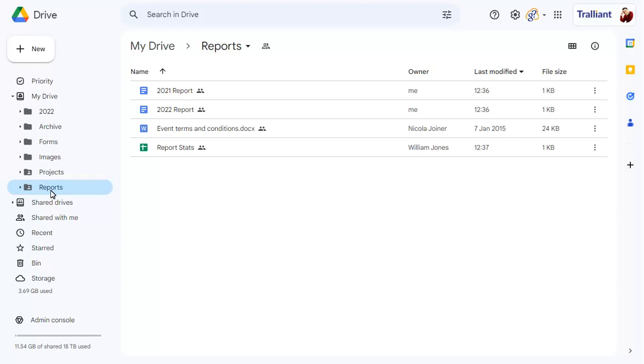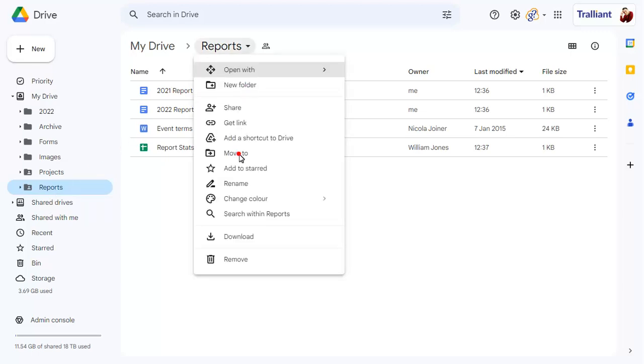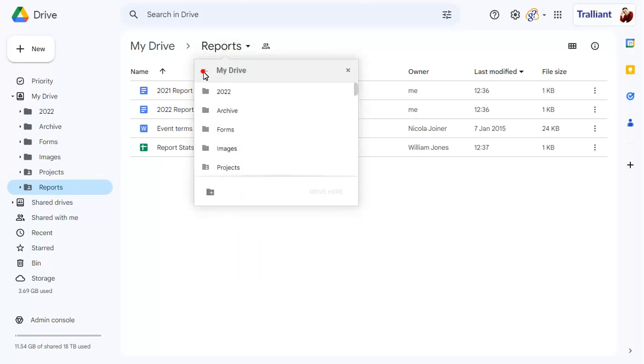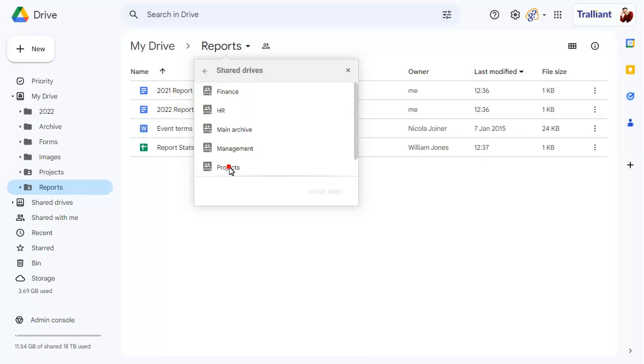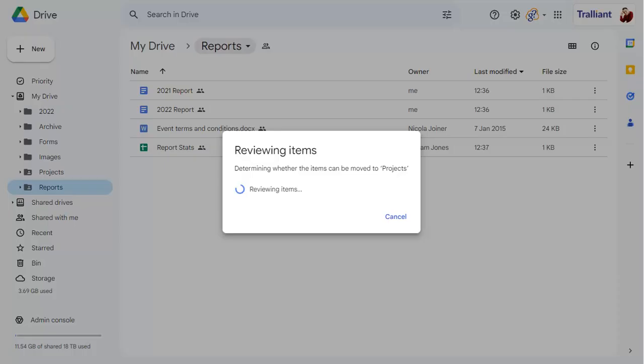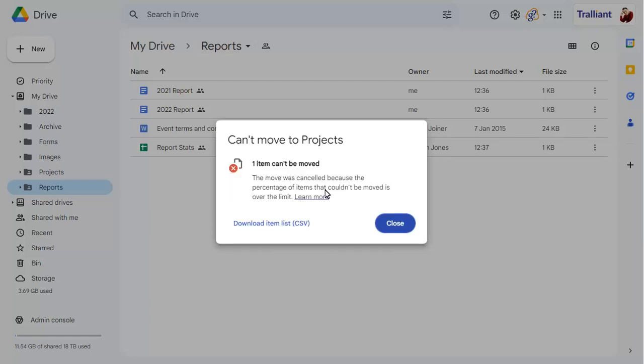We've selected another folder to move. Again, the folder will be checked, but this time the move won't be allowed as you're not the owner of all files.